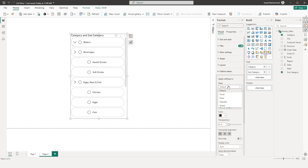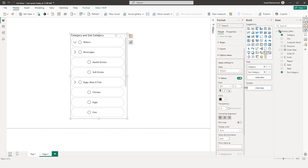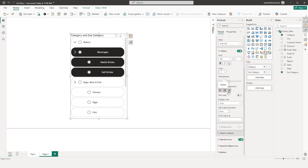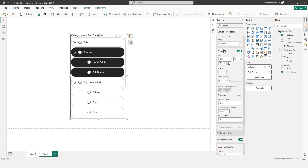The next section is Callout Values. You have various states — Default, Hover, Press, Selected, and Mixed — and you can change settings based on the state. For example, if you want text to appear bold when a value is Selected, set the state to Selected and enable Bold. You can also control horizontal alignment (left, center, or right) and change display units and decimal places.